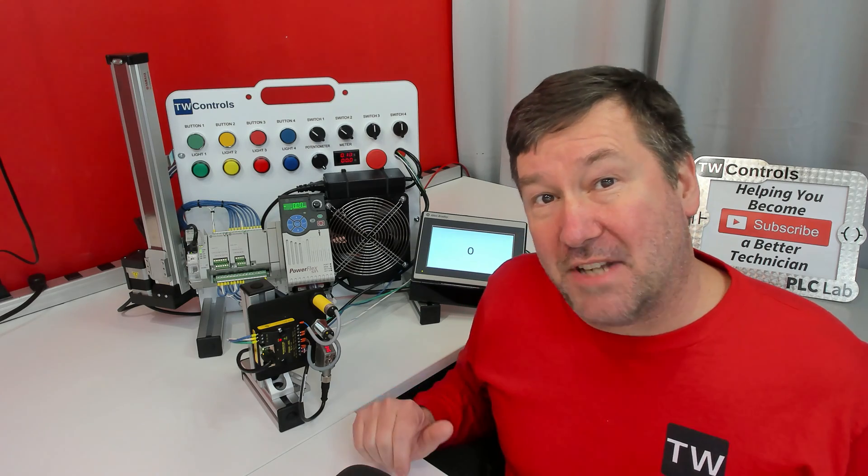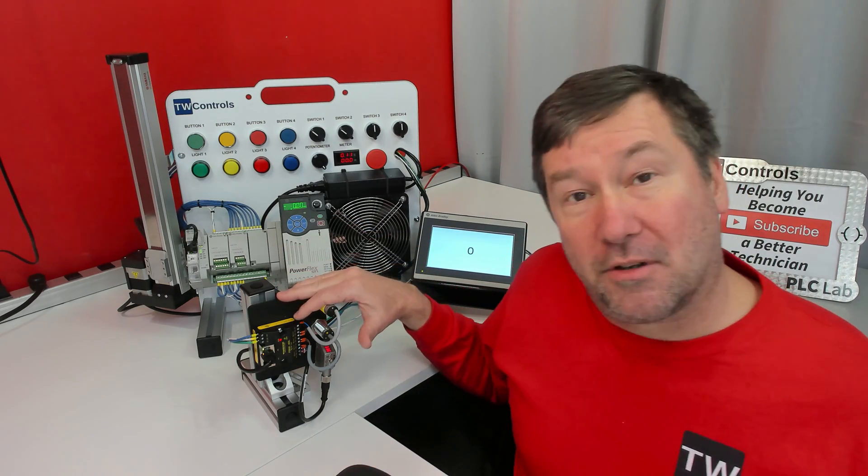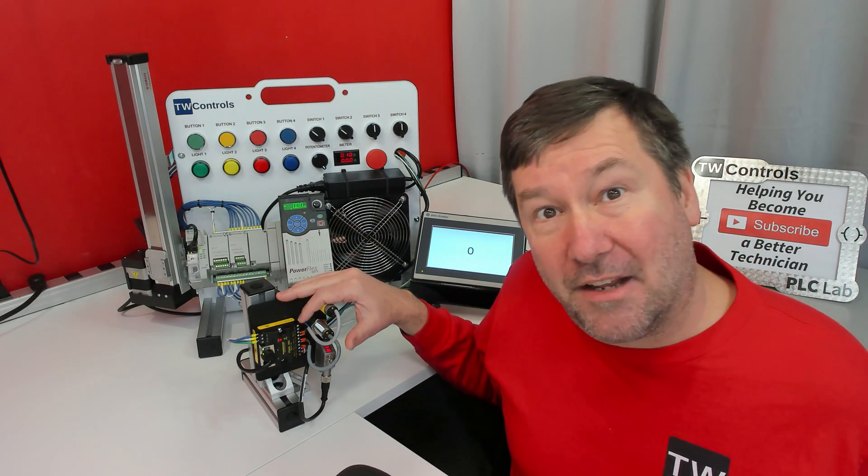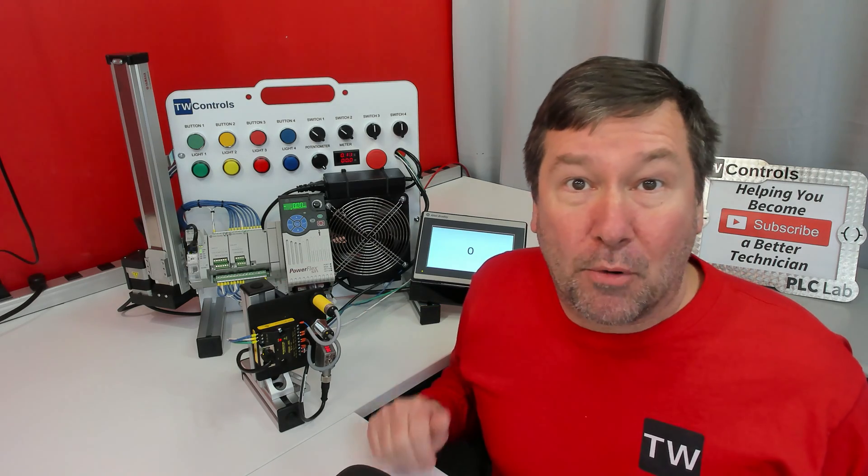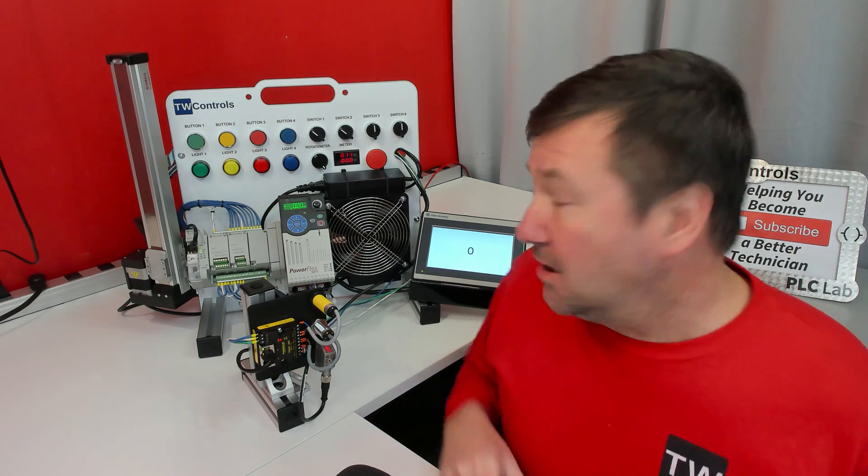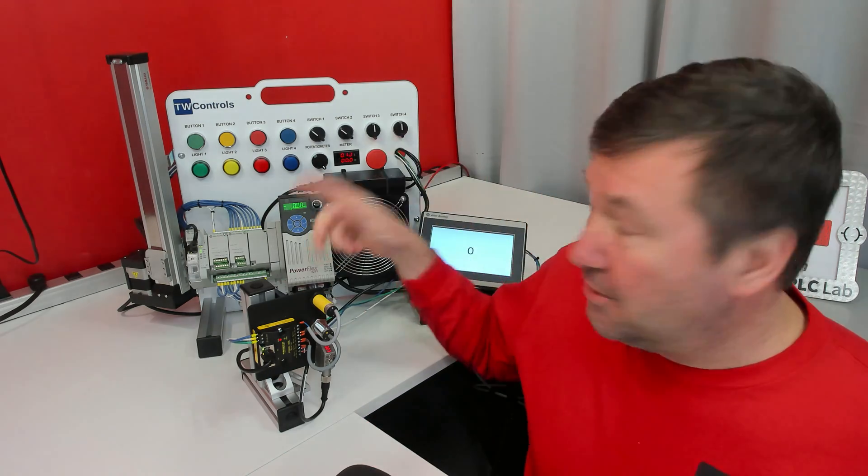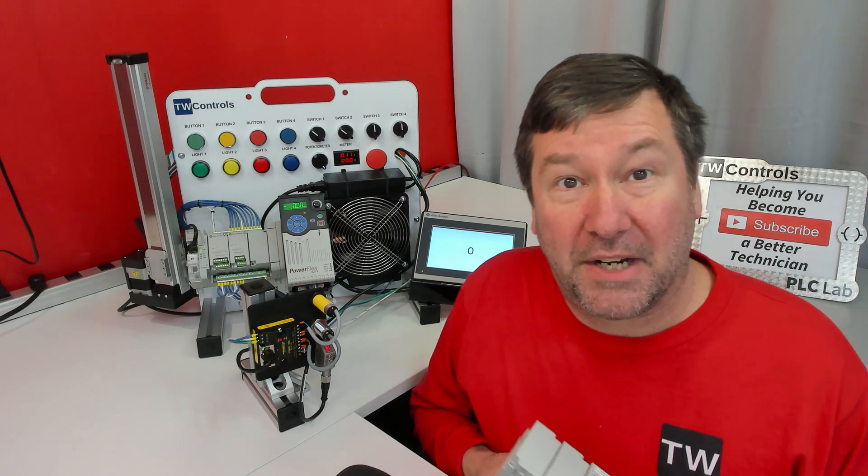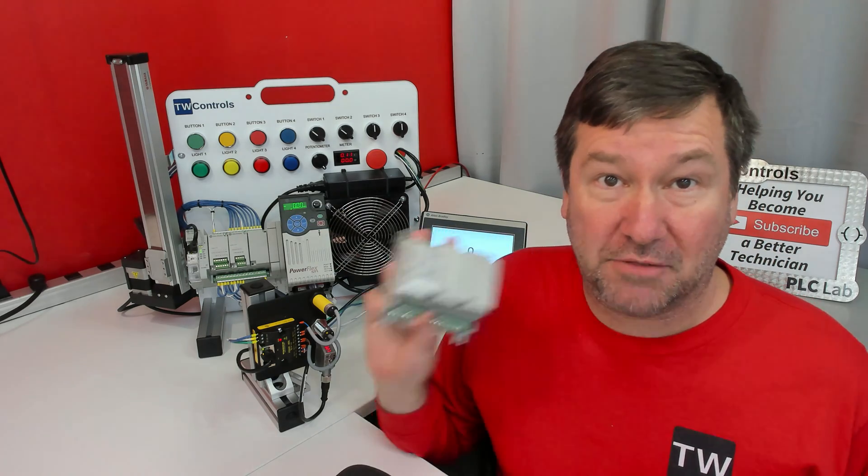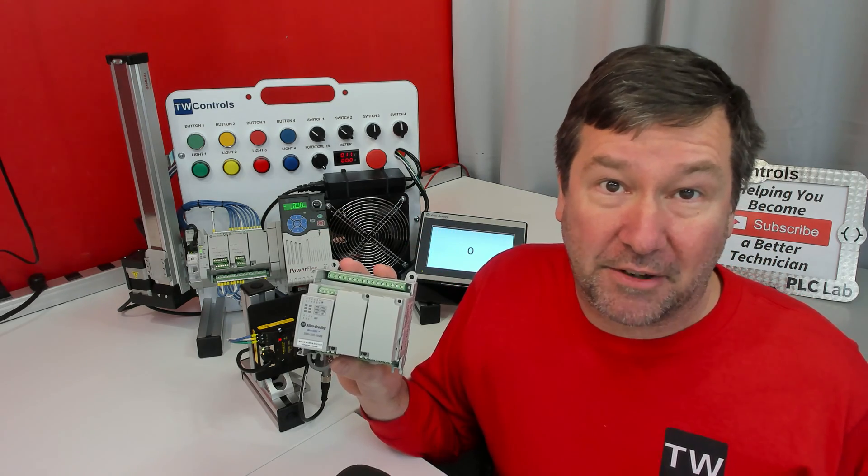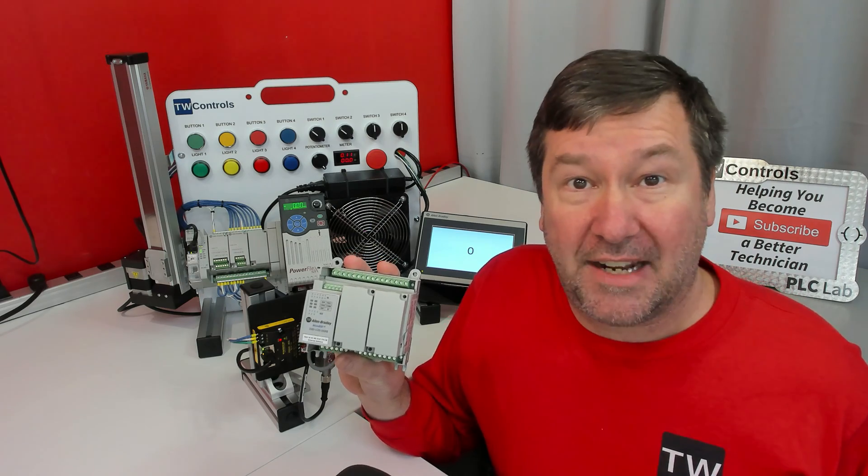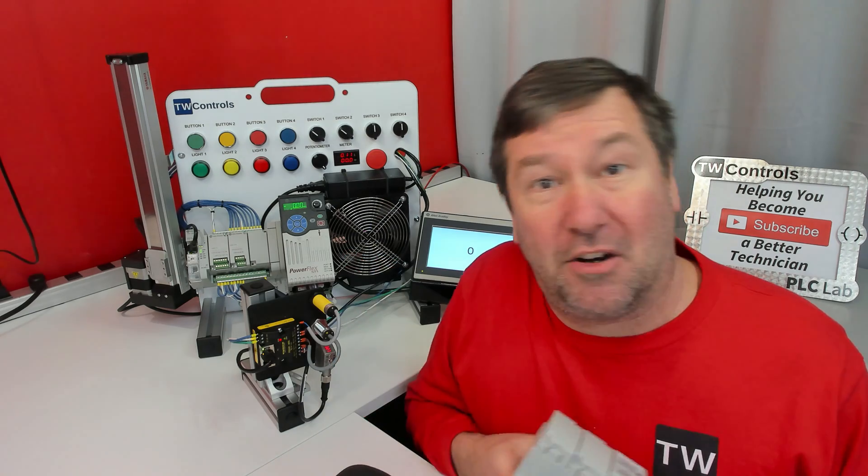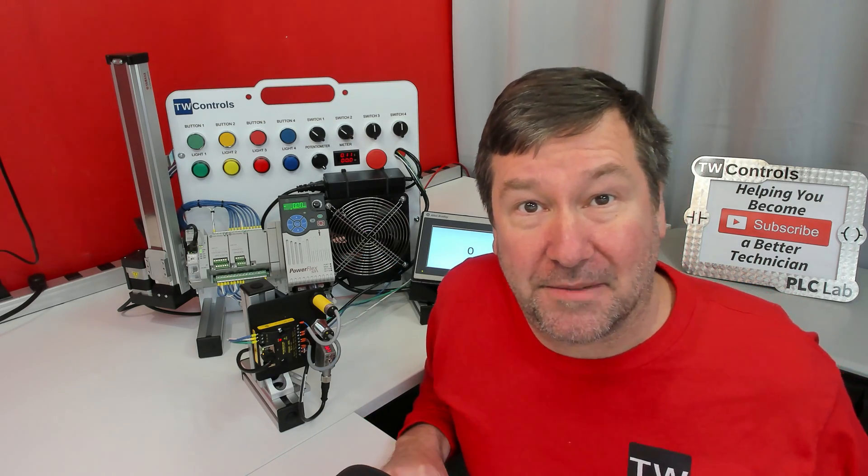Today I'm going to show you how to get your data from a Turk FIN20 IO-Link module to any PLC that supports Modbus TCP. In this video, we're going to be using our Micro 850 trainer, but it also works on our Micro 820 trainers, and you could use it as an exercise on our Compact Logix trainers.